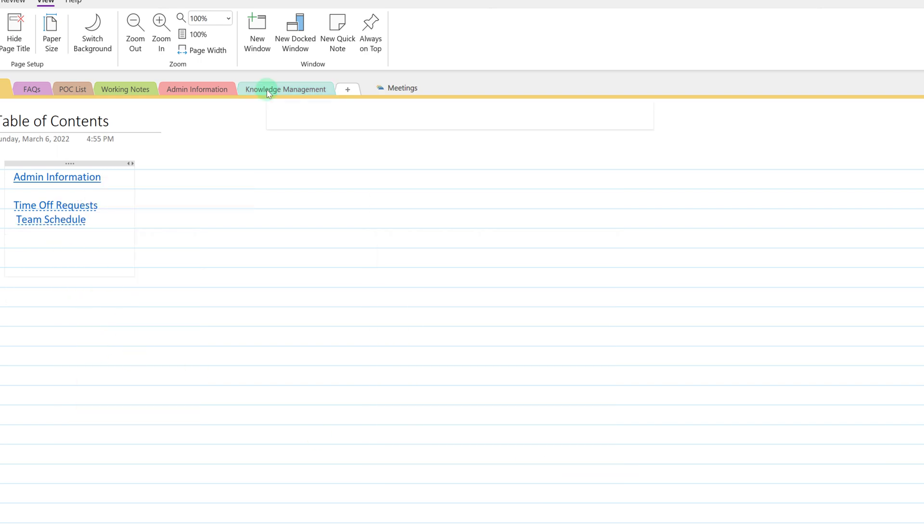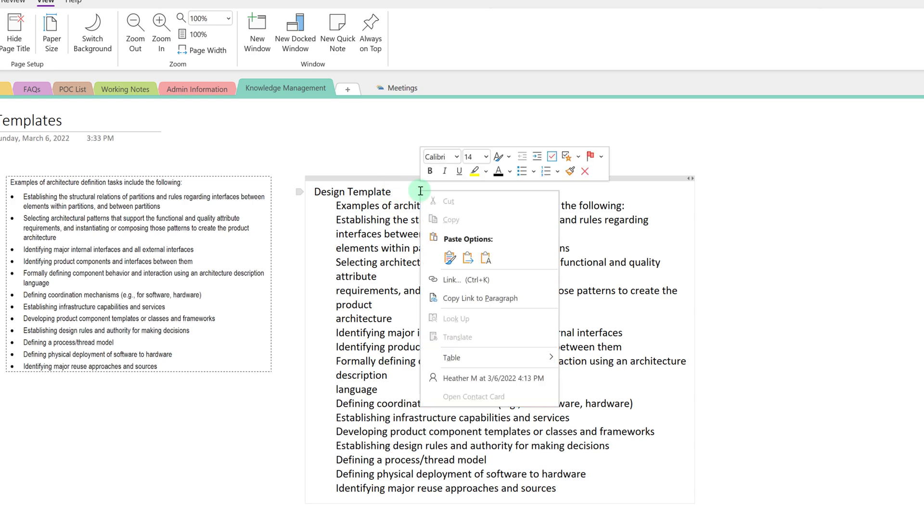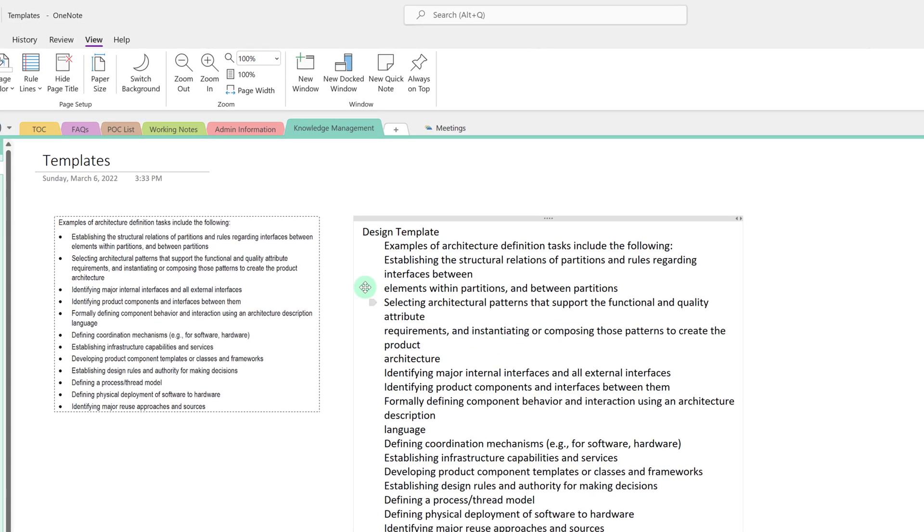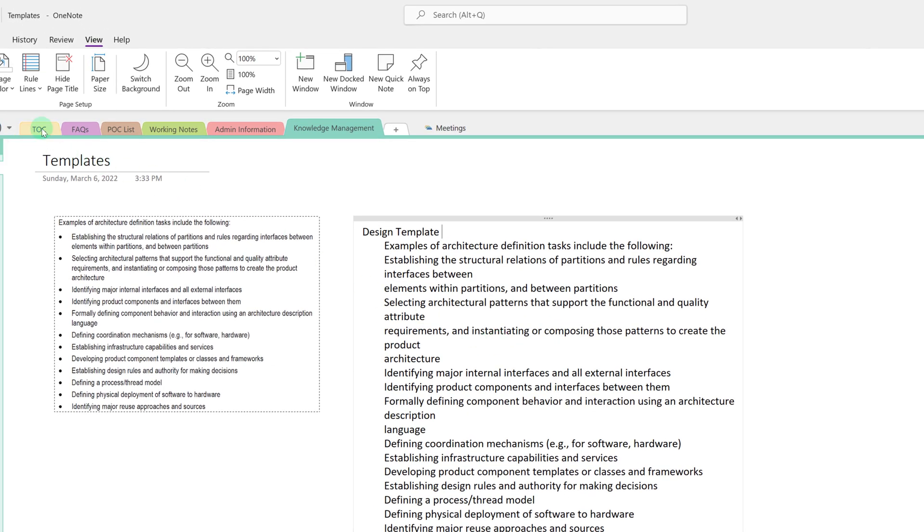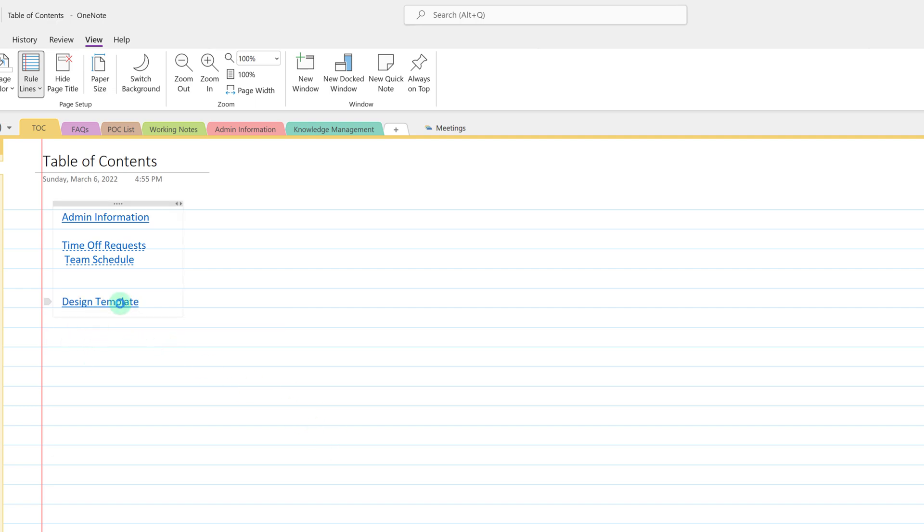You also have the option of bringing in just a specific piece of a page by using a paragraph link. So for example I'm on the knowledge management page and I'm going to right click within the design template section of this page and copy a link to the paragraph. Then I can go back to the table of contents section and paste in the link to the design template and if I click on it it quickly jumps me to just that information that I need. You can get creative and use the links in different ways this is just one of my favorite examples.